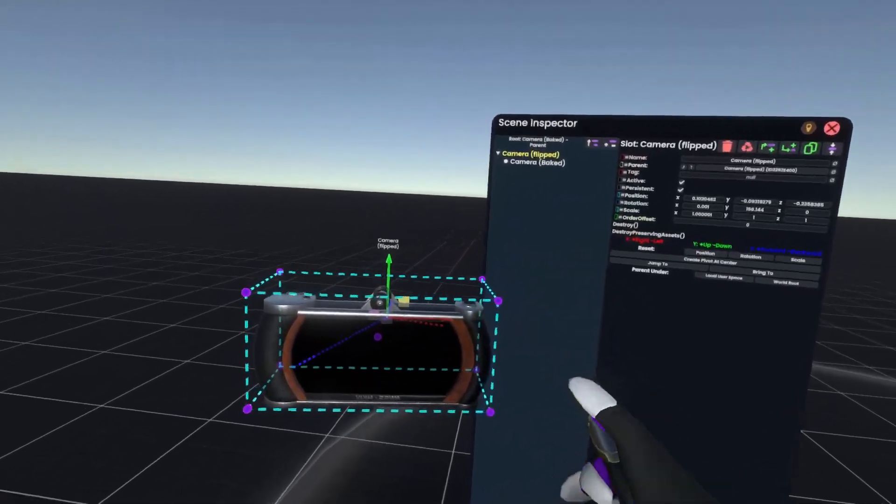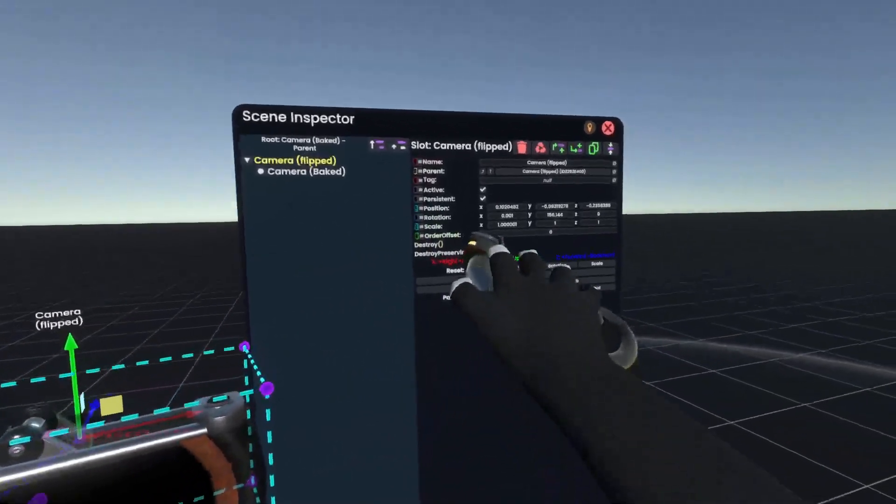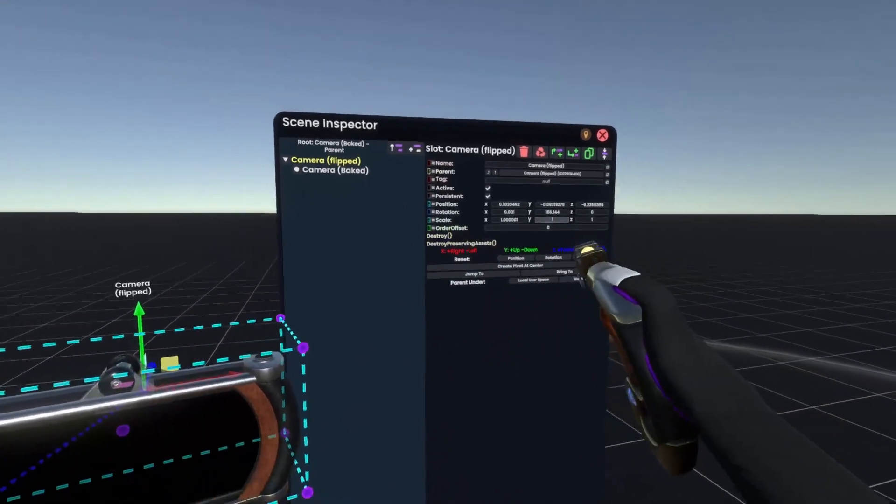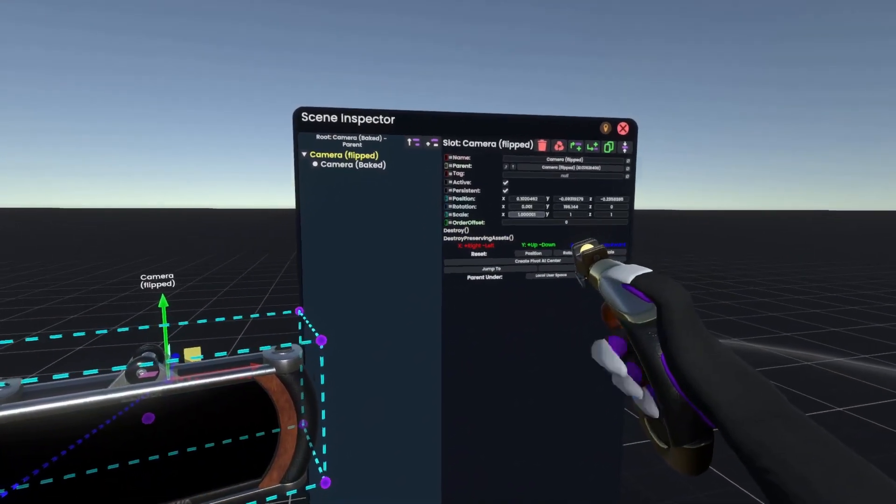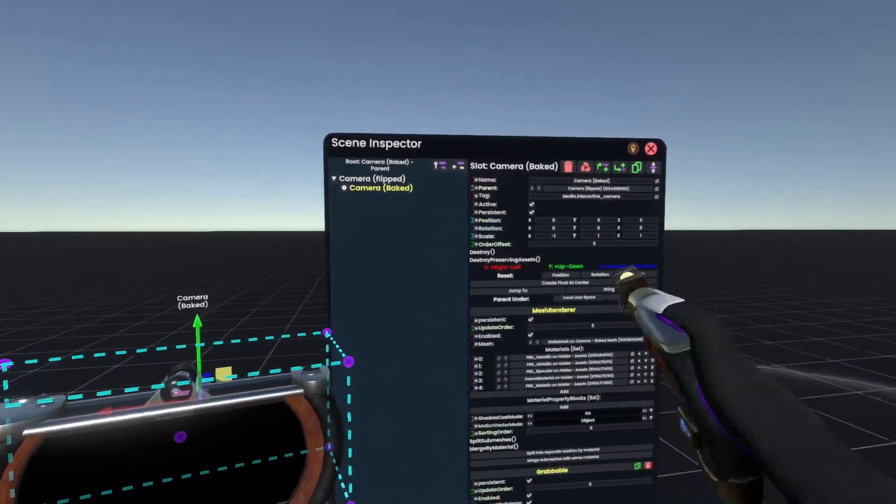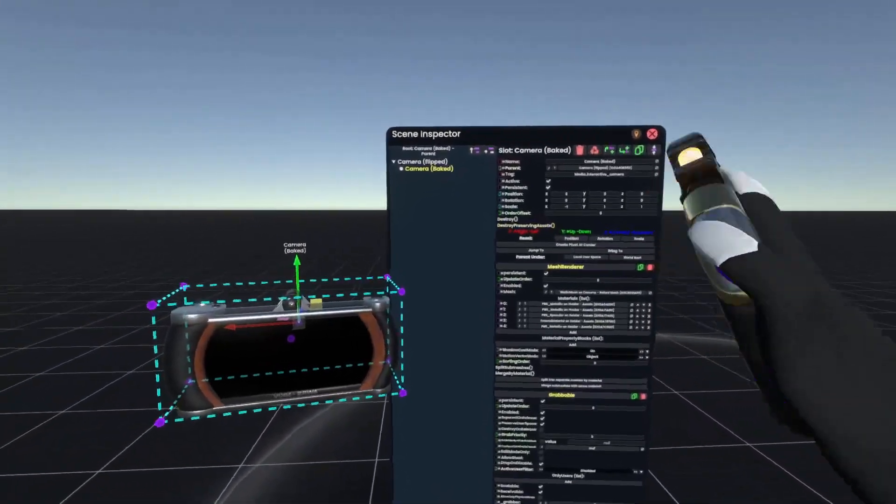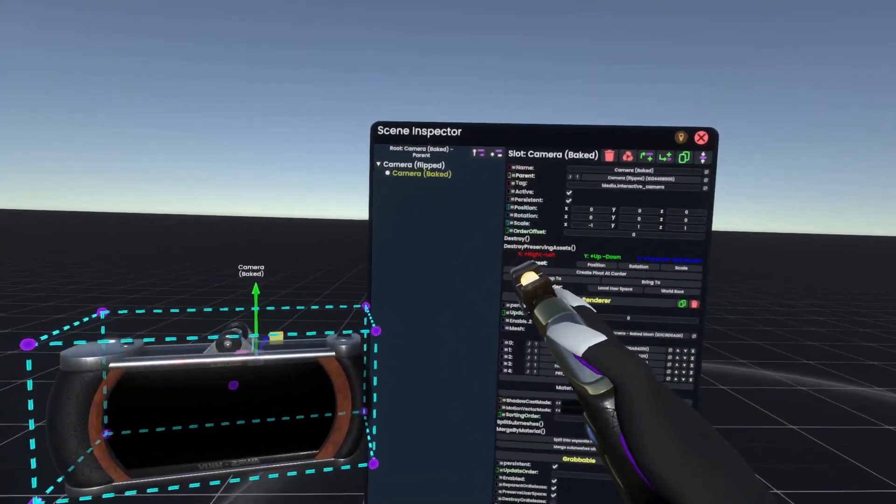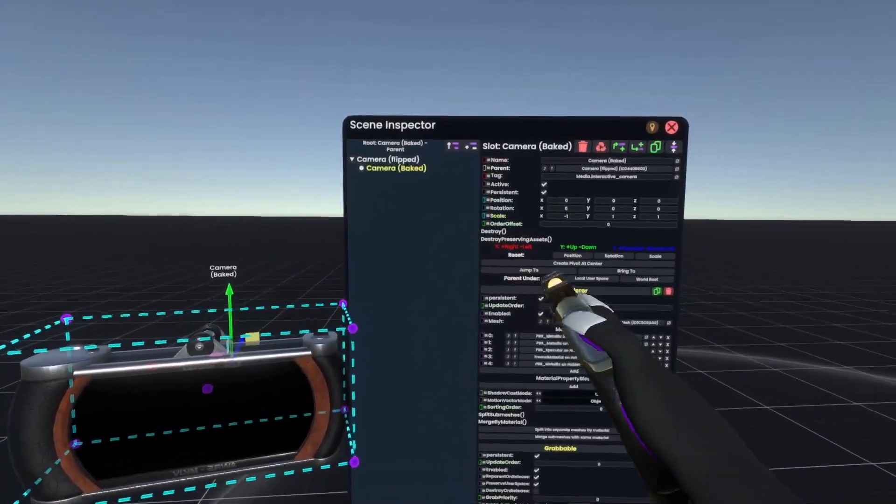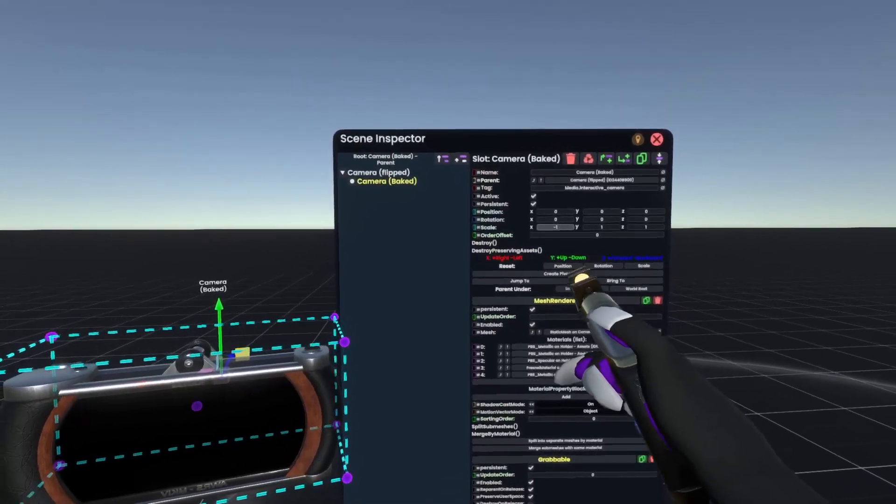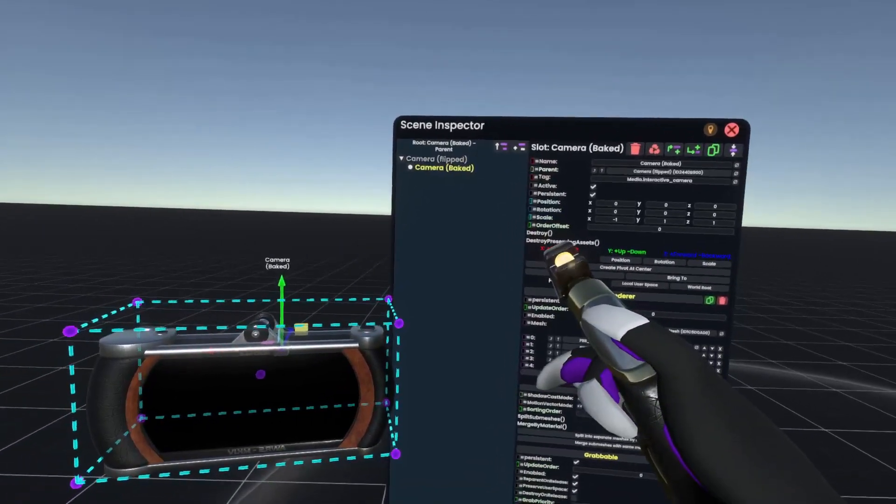that will actually make it so these values here get applied as the defaults, rather than the values of the camera baked object, which is important because if we were to bake this camera here right now, it would still be negatively scaled, it would still remember this value.